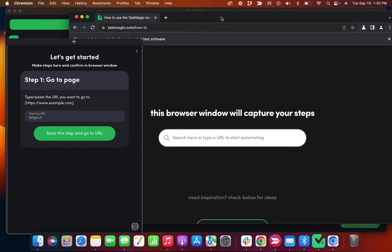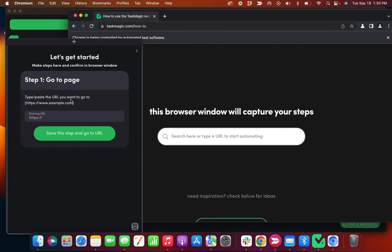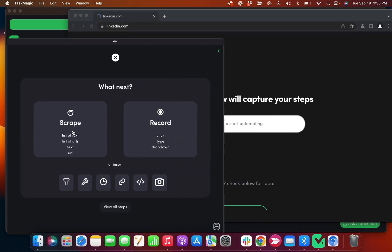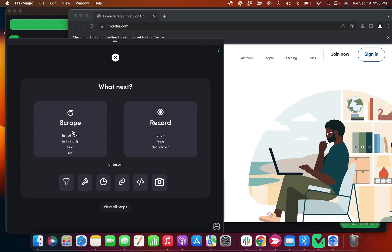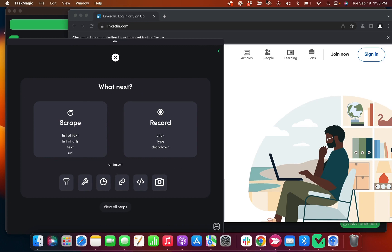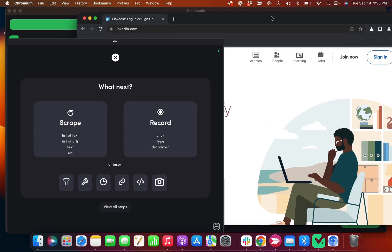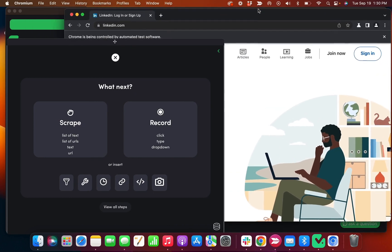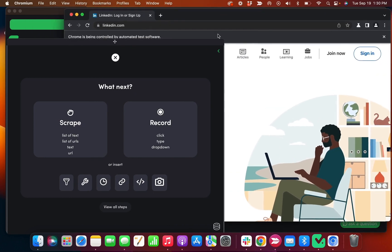Say if we wanted to go to linkedin.com, I'll click save this step and go to that URL, and then it should navigate directly. The chromium window, the incognito window, should navigate directly to that URL.